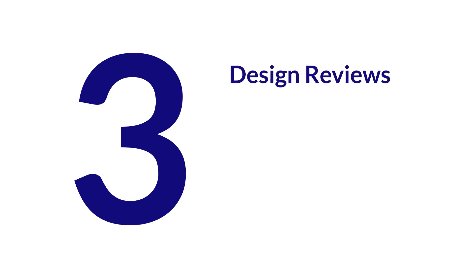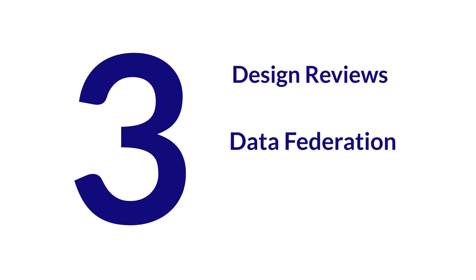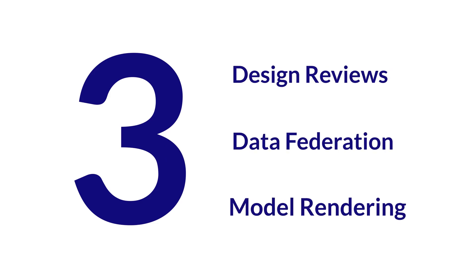There are three crucial elements CCLAB provides: design review, data federation, and model rendering.